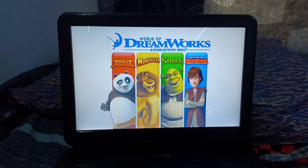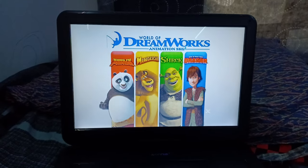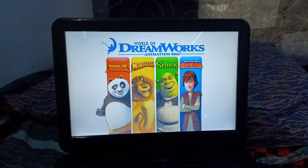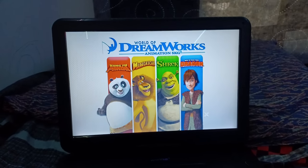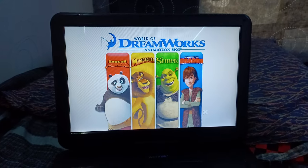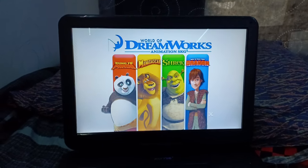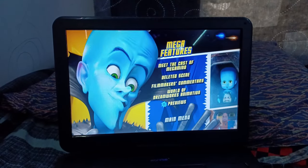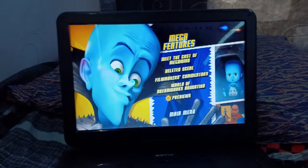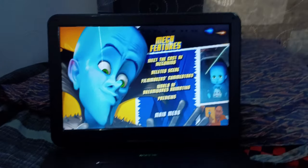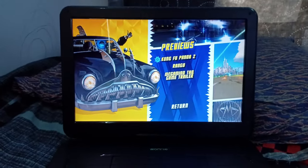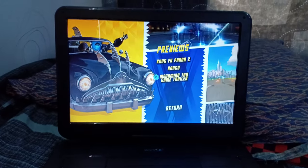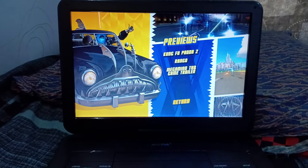Let's go back to the main menu, and then let's go to Previews. We got Kung Fu Panda 2, Rango, and Megamind THQ Game Trailer.